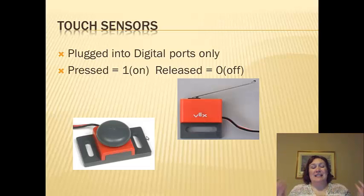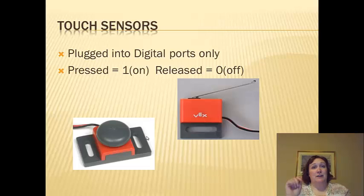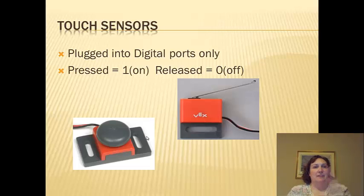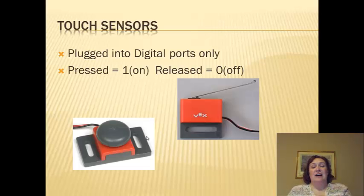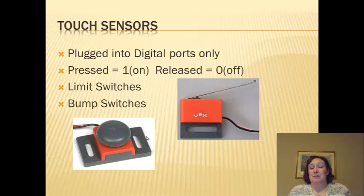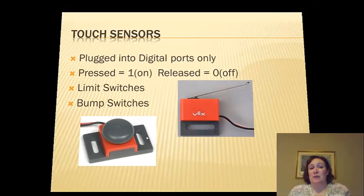Binary is digital, on, off, on, off. That's how it reads. It's either on or it's off. That's the only two measurements you get with a digital sensor. Limit switches and bump switches are the two we use.